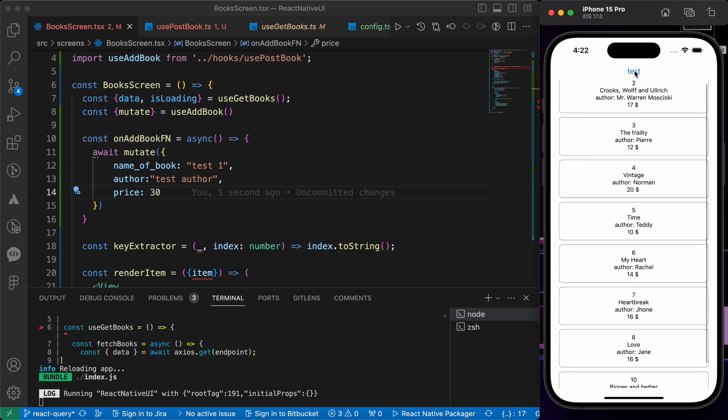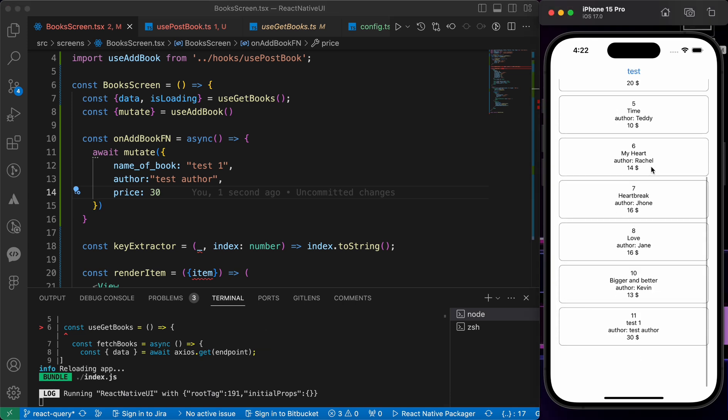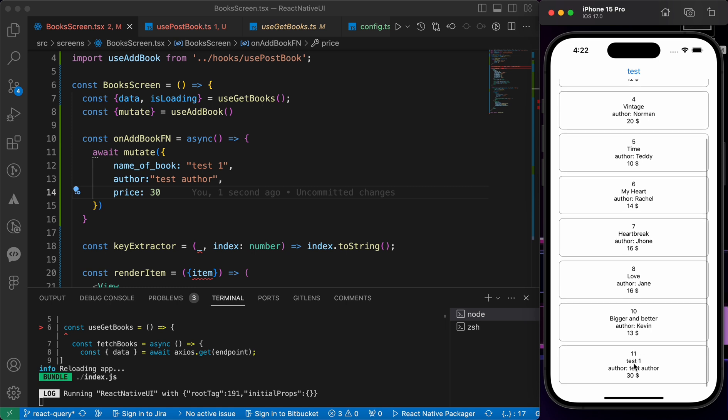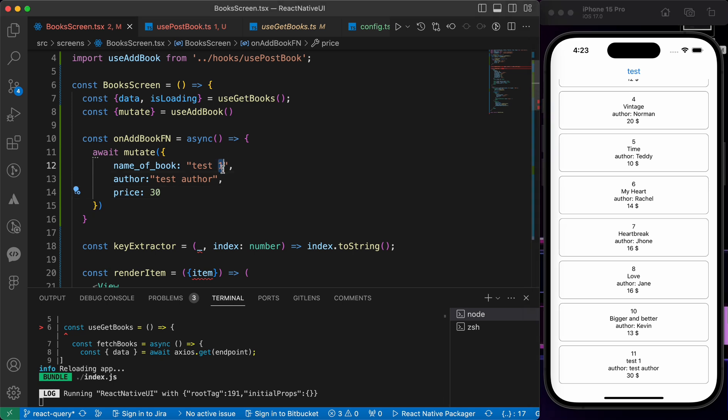Let's press test here. Let's go down. Great! We have added a new book with id 11, with test one, the author is test author, the price is 30. Let's try one more time. Let's make this test two.